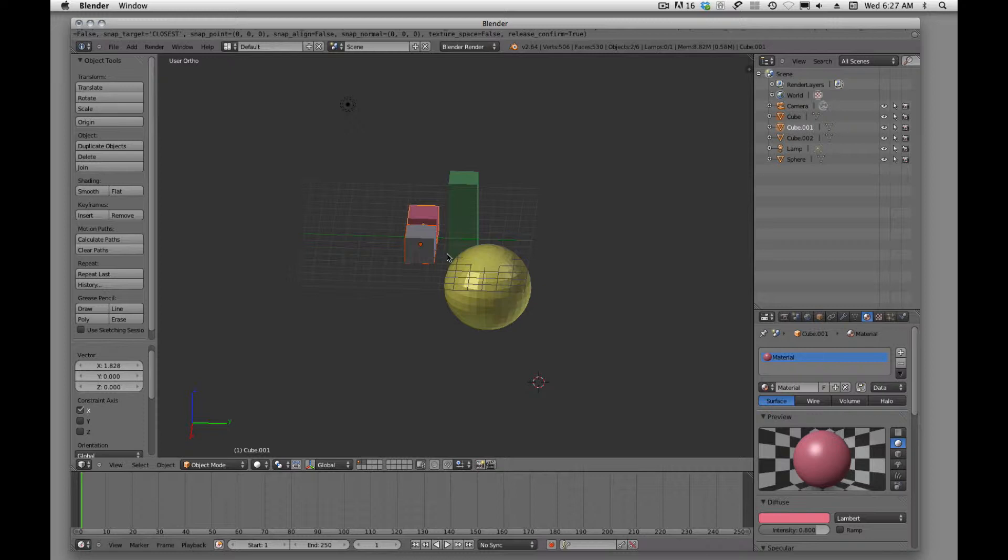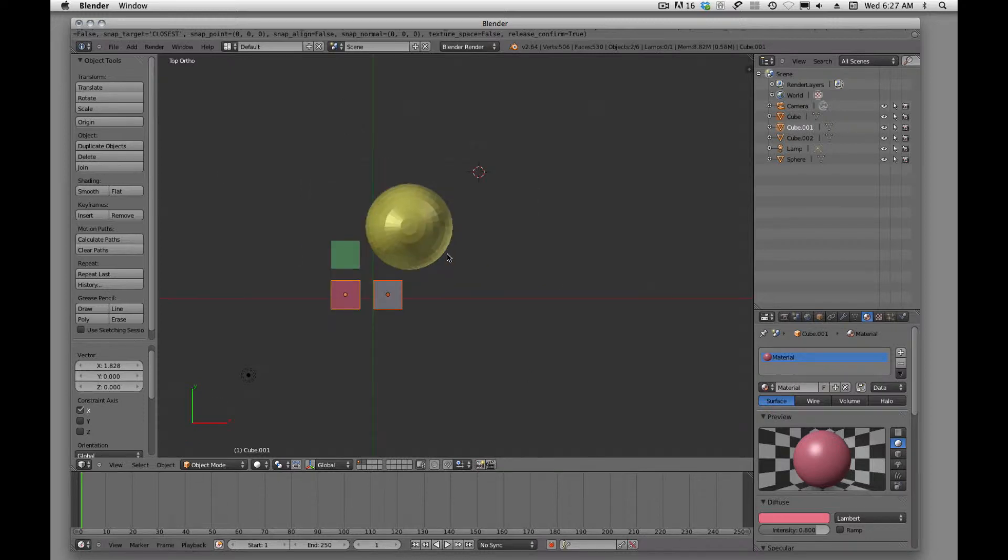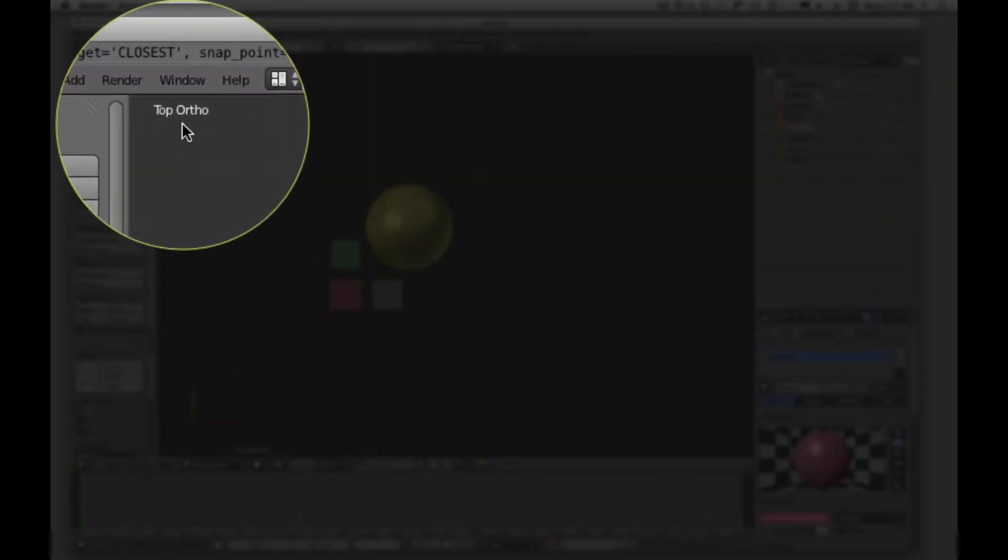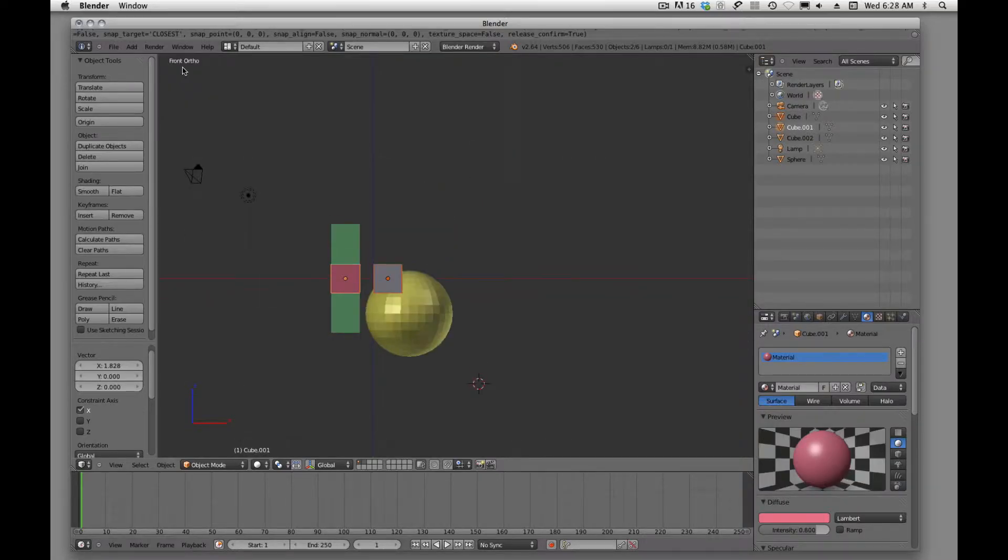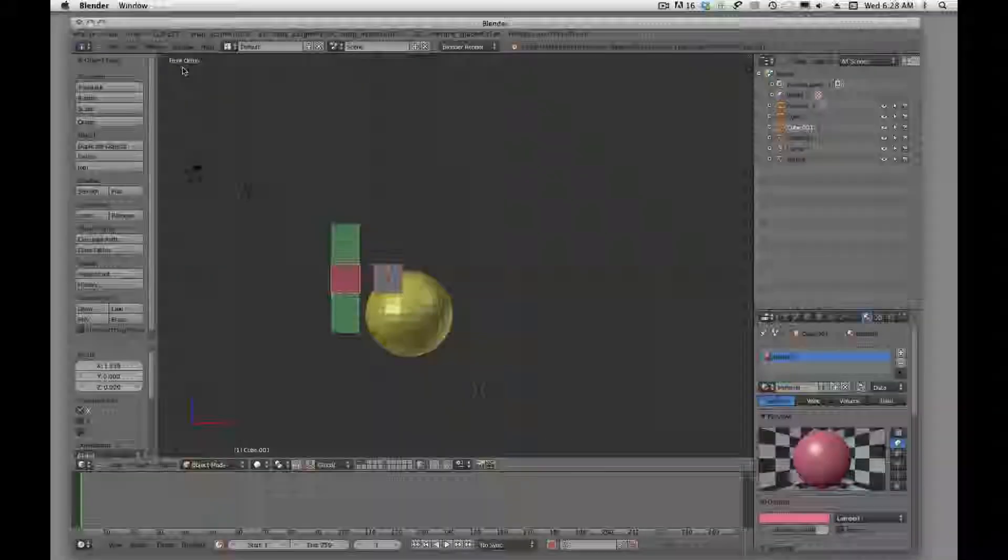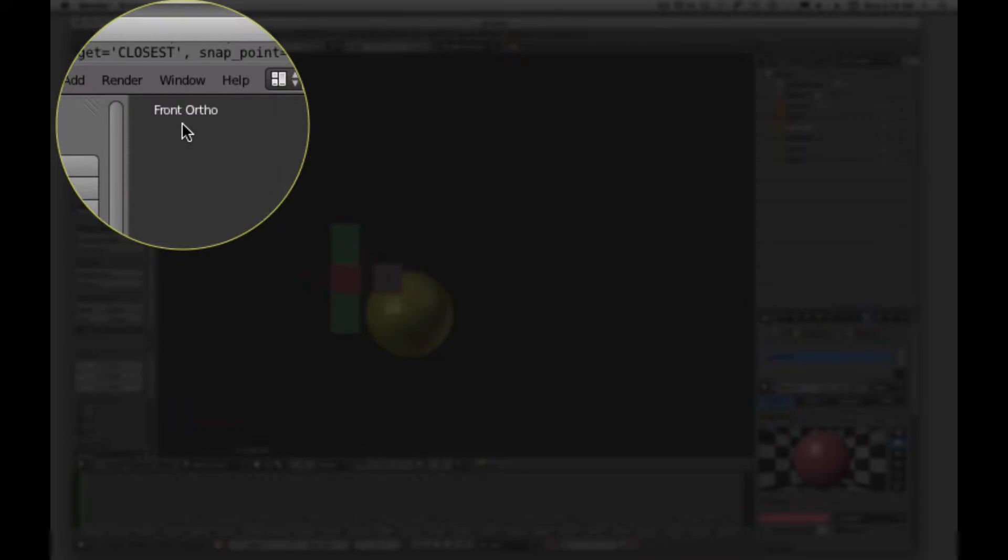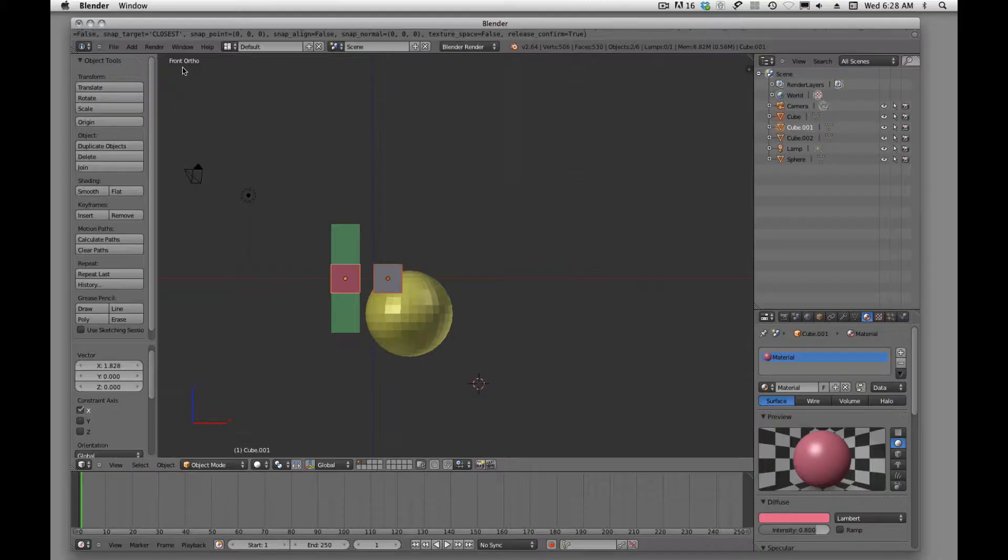Then, we have some other keys that will help us. A lot of times, you're going to want to work from the top view. We can get to that by hitting the 7 key. You'll see that we have now the top ortho view. If we hit the 1 key, we'll be in the front, so this is our front view.